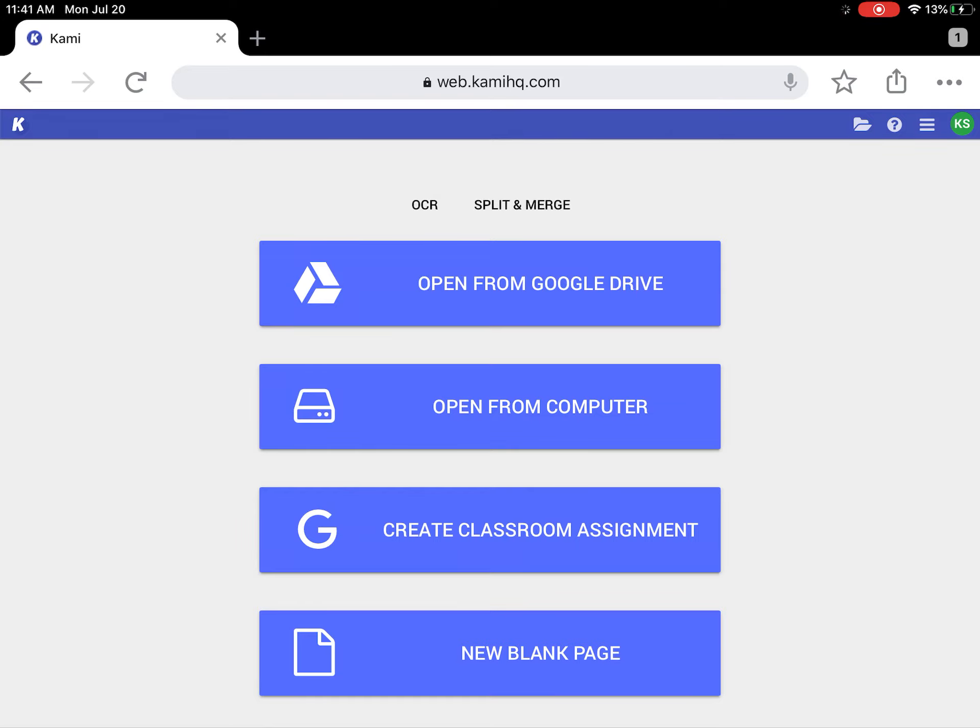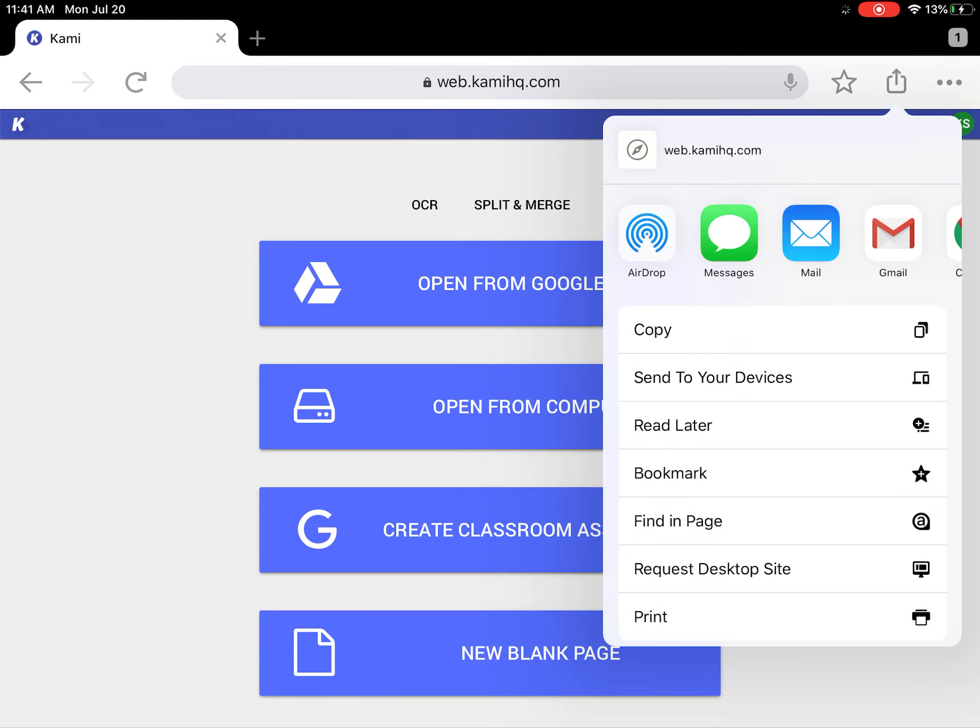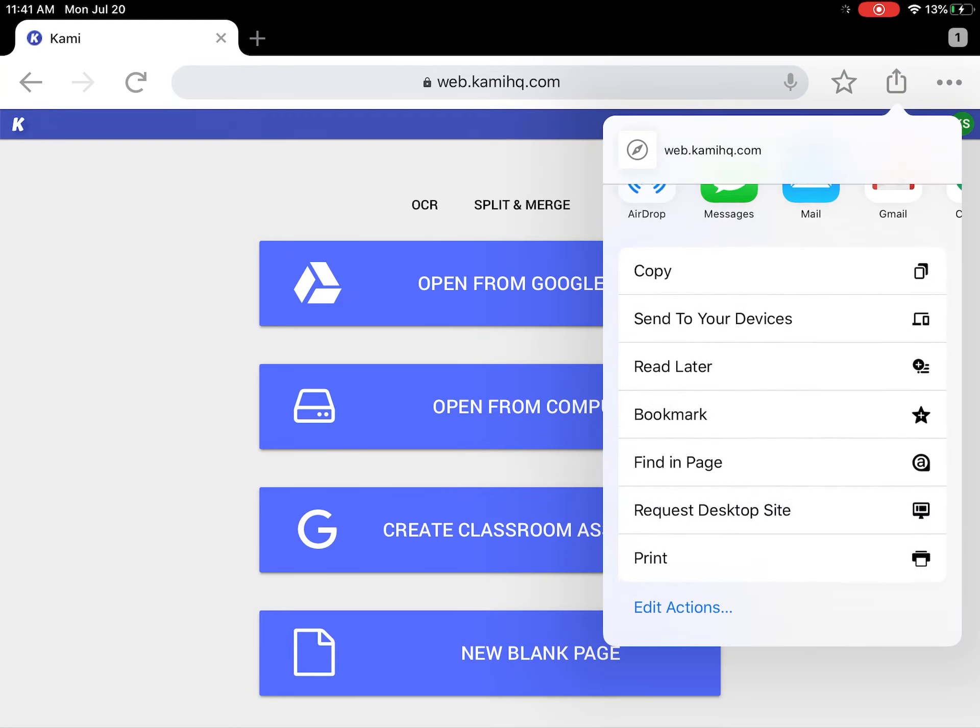We want to save this on our home screen so that we don't have to type all this in every time we want to use Kami. To do that, at the top of your screen there's a star and then there's a little box with the arrow. We want the box with the arrow and we're going to scroll down.